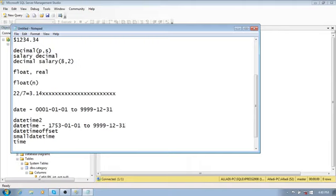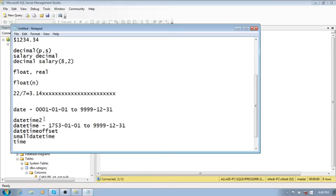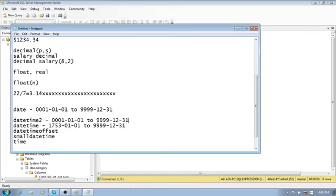The datetime2 type is an extension of datetime with a larger date range — from January 1, 0001 to December 31, 9999 — and a higher fractional seconds precision. It is otherwise similar to datetime.